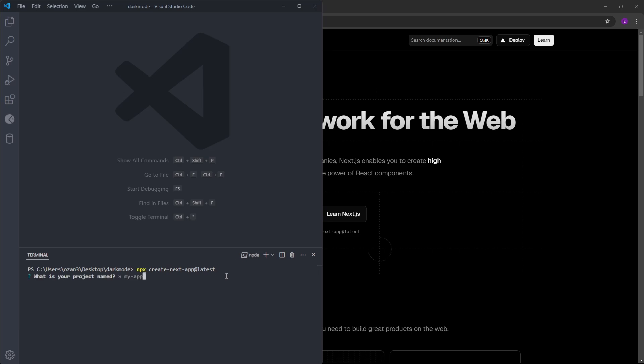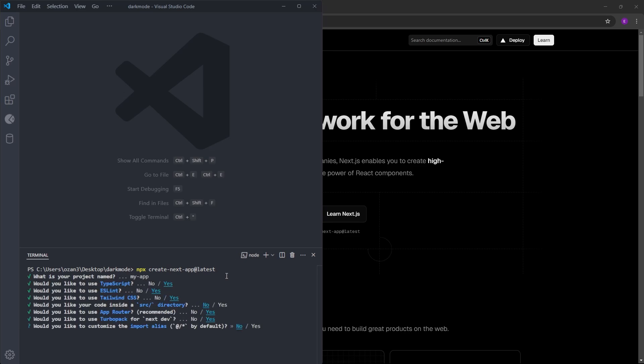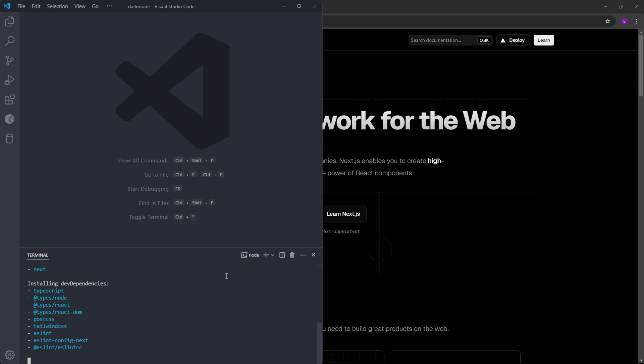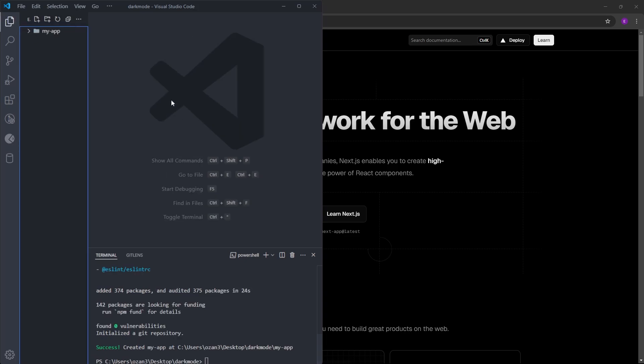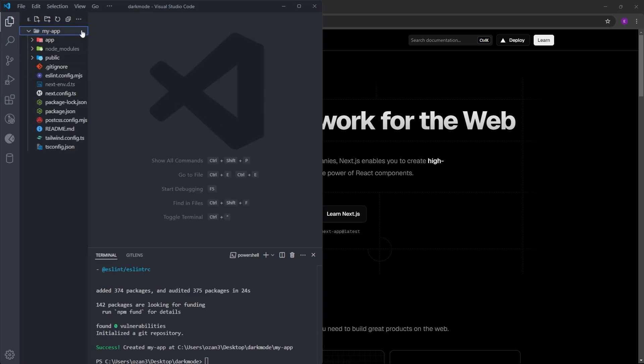To keep things simple, we are just going to say yes to every single one of these questions. It is going to take a couple of seconds to set the project up. And the project is created. Let's see, the project is inside this folder named my-app.